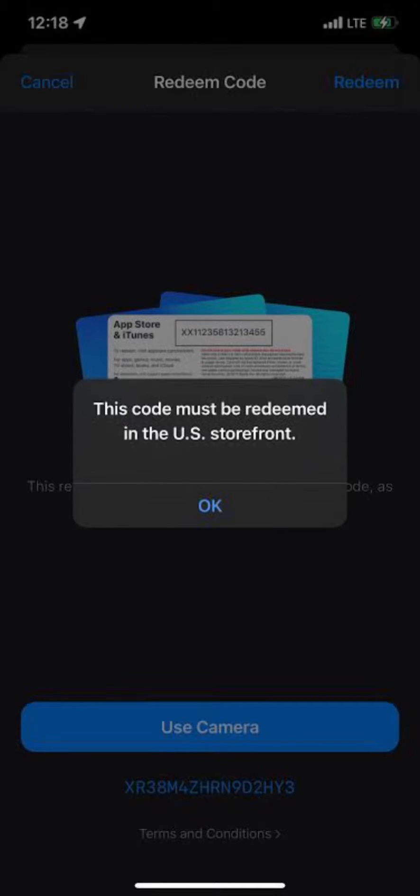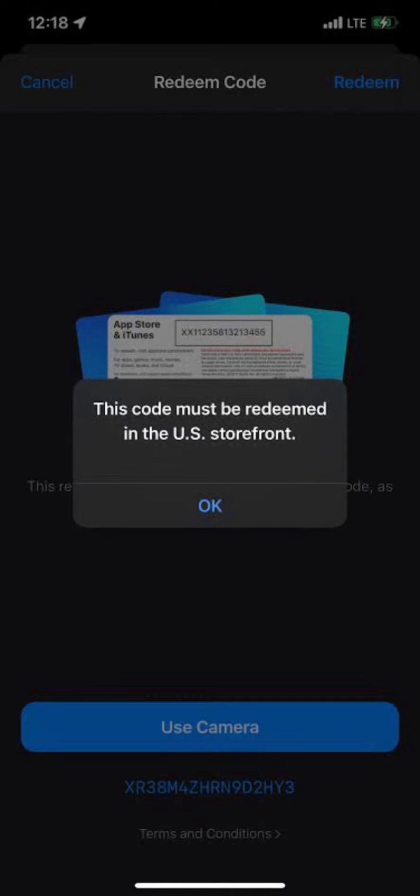If you are not currently in the U.S., contact the person who gave you the code. Explain the situation and see if they can exchange the code for one valid in your region.